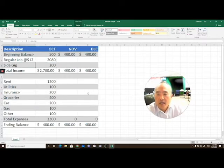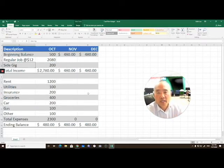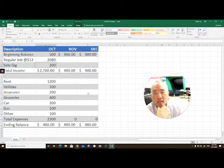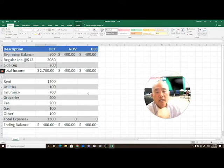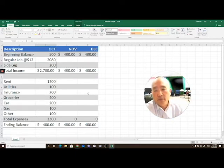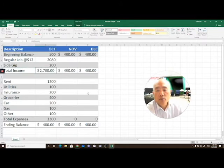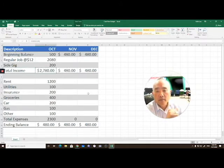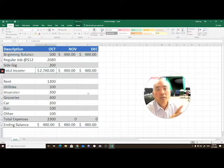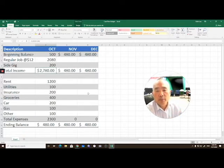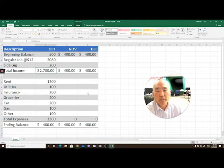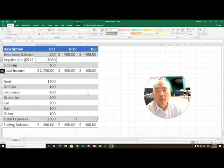Next, I indicate that maybe you might have a side gig of some sort, and you're drawing in $200 a month. Now we create a row for the month of October, November, December, and total income. In this particular cell, all we simply do is sum the total of our income from our regular job plus the side gig.